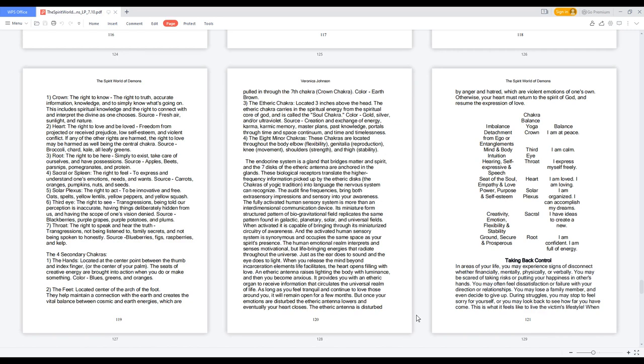Five, Solar plexus: the right to act, to be innovative and free. Oats, spelt, yellow lentils, yellow peppers, and yellow squash.